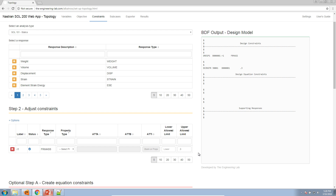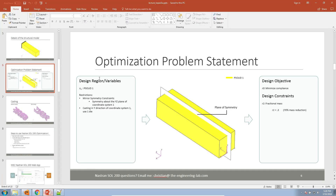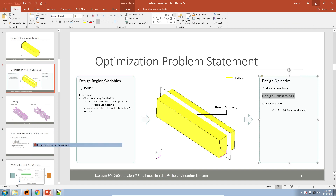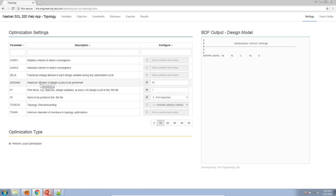What we are saying is: with whatever topology solution you arrive at, make sure that the final mass is 30% of the original mass. This is our design constraint. Once we're done here, we've completed the variables, the objective, and the constraints — this is our optimization problem statement. Let's go to settings. There is a row called DESMAX, which signifies the maximum number of design cycles. I've performed this example in the past, and 50 design cycles was not enough for the solution to converge. For this example, let's use 100 design cycles.